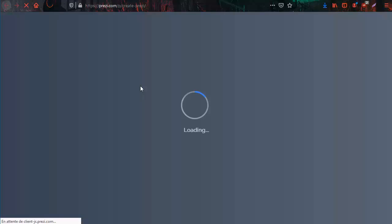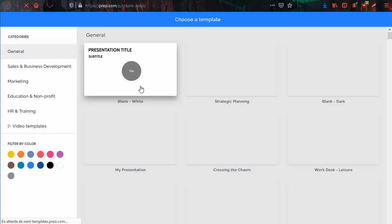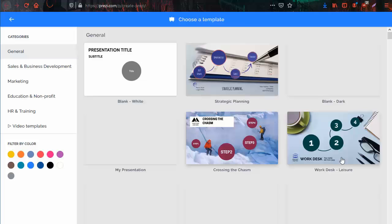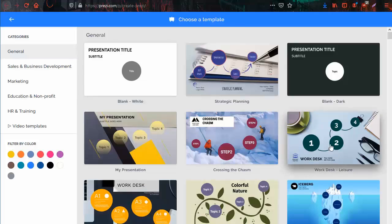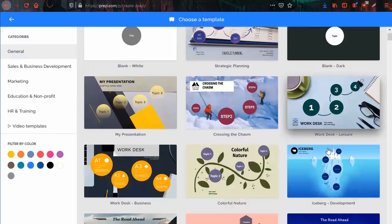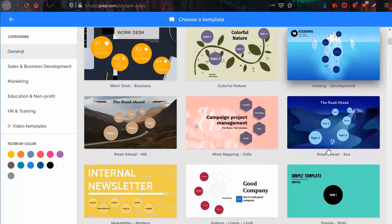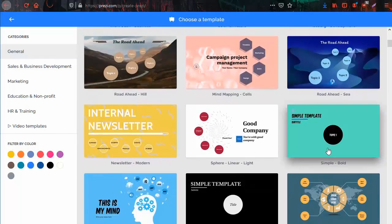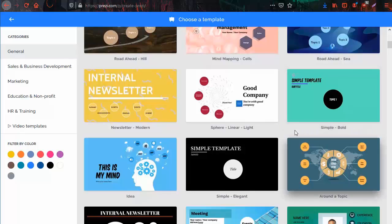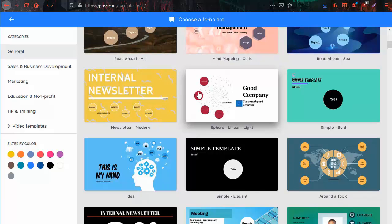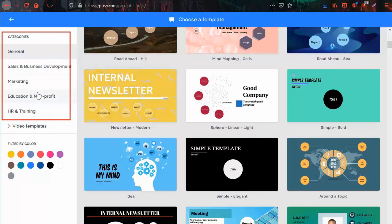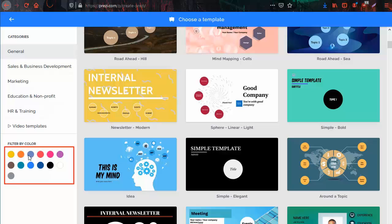Then a new tab will open. As you can see, there are various templates you can choose from. Choose a category or a color from the left side menu to filter the templates suggested.